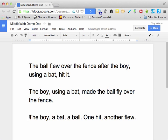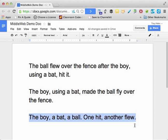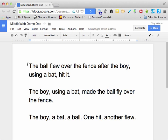Or to even think about how to creatively and strategically use sentence fragments, we could try something like this: 'The boy. A bat. A ball. One hit, another flew.' So hopefully, by thinking about how sentence combining can work with technology, you can invite your students to become creative and critical composers of very effective sentences.